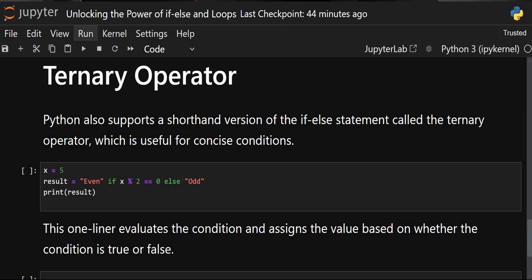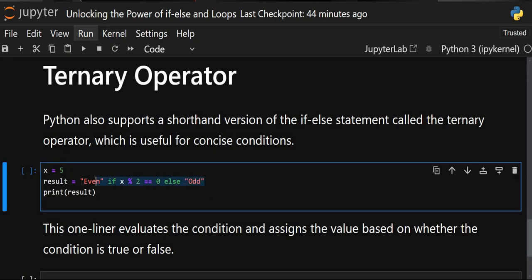One more interesting thing in Python is that it supports a certain version of the if/else statement also called the ternary operator. You don't have to follow the full indentation syntax — you can do it in one line for concise operations. Remember, it's only for concise operations.